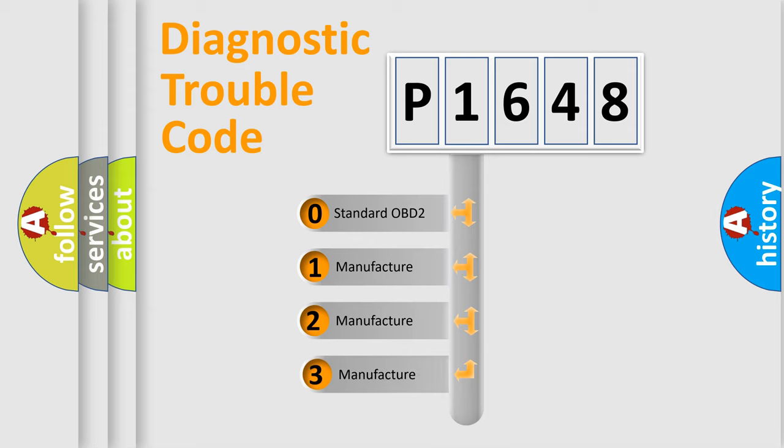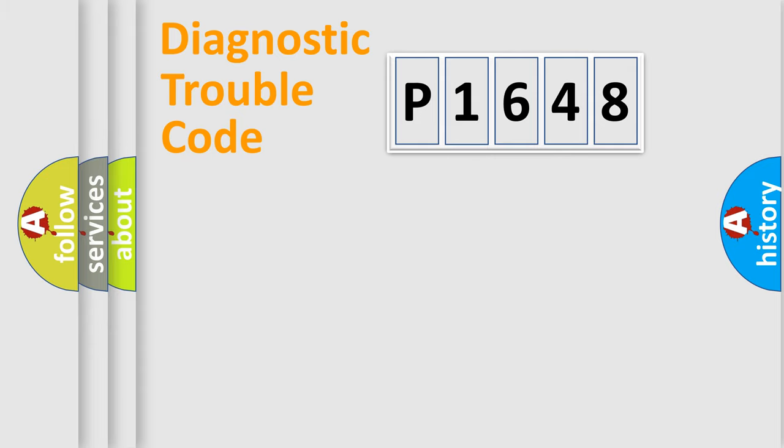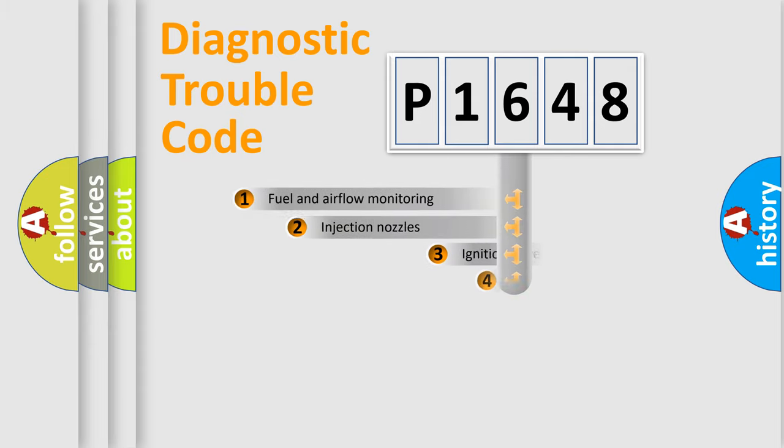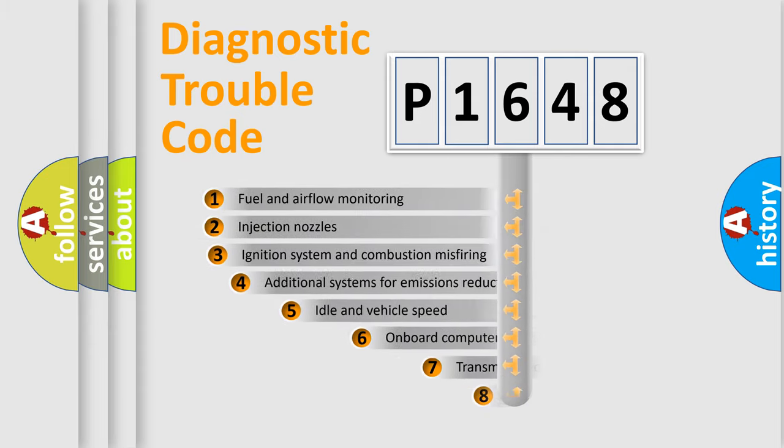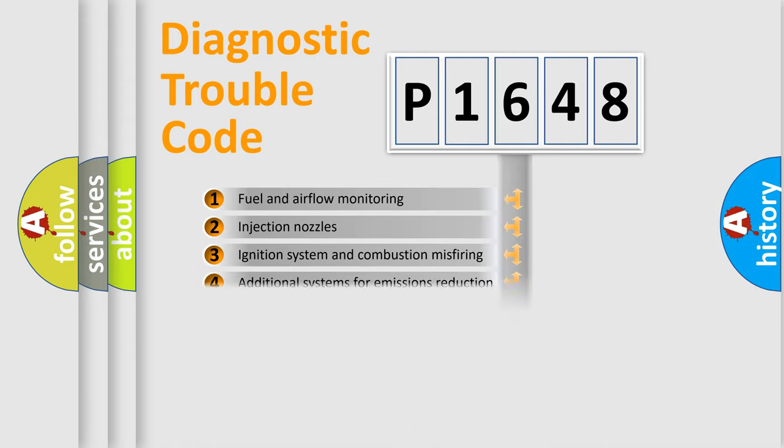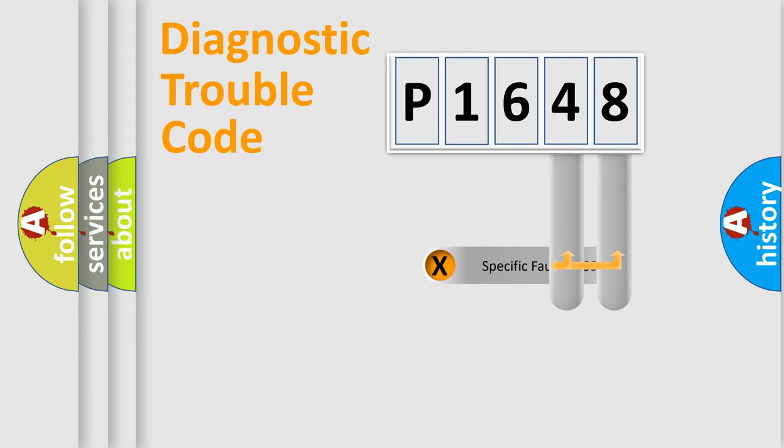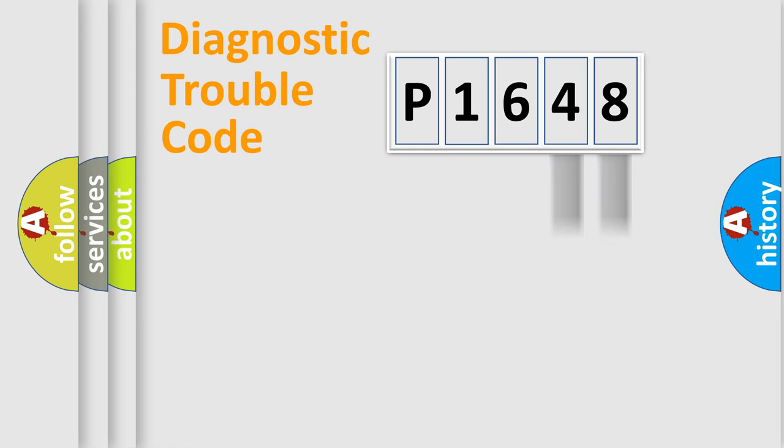If the second character is expressed as zero, it is a standardized error. In the case of numbers 1, 2, or 3, it is a manufacturer-specific error expression. The third character specifies a subset of errors. This distribution is valid only for the standardized DTC code. Only the last two characters define the specific fault of the group.